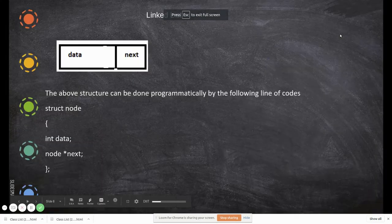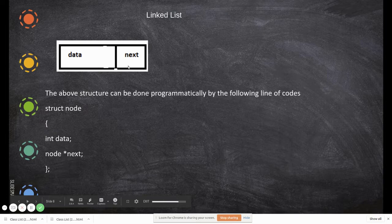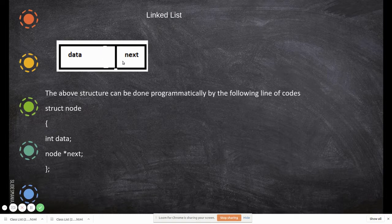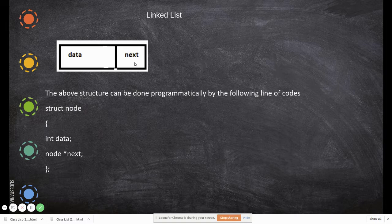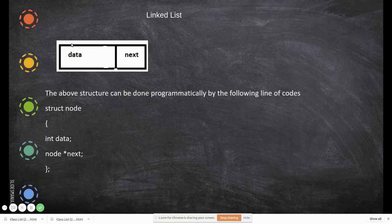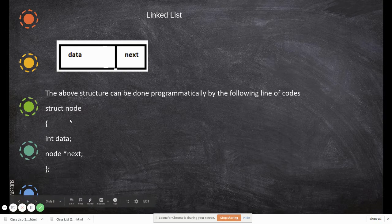A node in the linked list consists of an information field and a next field, where in the next field you write the memory location of the next node, which is of the same type. This can be represented in C++ as follows.